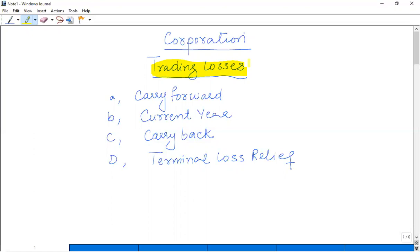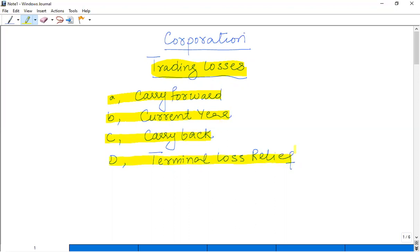The trading loss relief for corporations is comparatively easy because there is no cap limitation. The first option available is to carry forward the current year loss. The second is to offset with the current year income. The third is to carry back against total income. And the fourth is specific to the last year of business — that is the terminal loss relief.